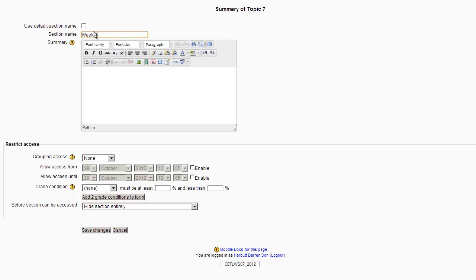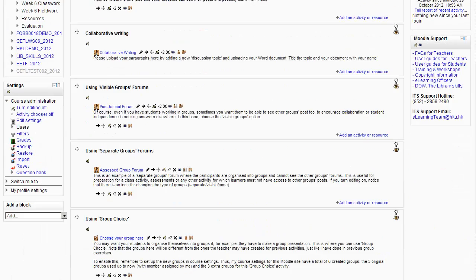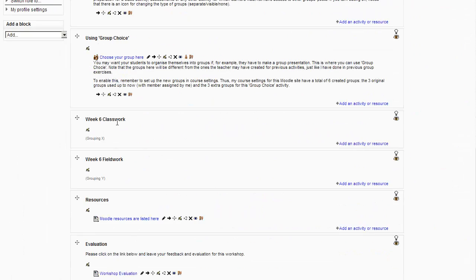Let's call it Week 6 Fieldwork, and again remember to put the Grouping Access — I'm going to put this for Grouping Y. So now I have Week 6 Classwork for Grouping X and Week 6 Fieldwork for Grouping Y. These are two Moodle modules where I could put forums or whatever activities I wanted the students to do inside.